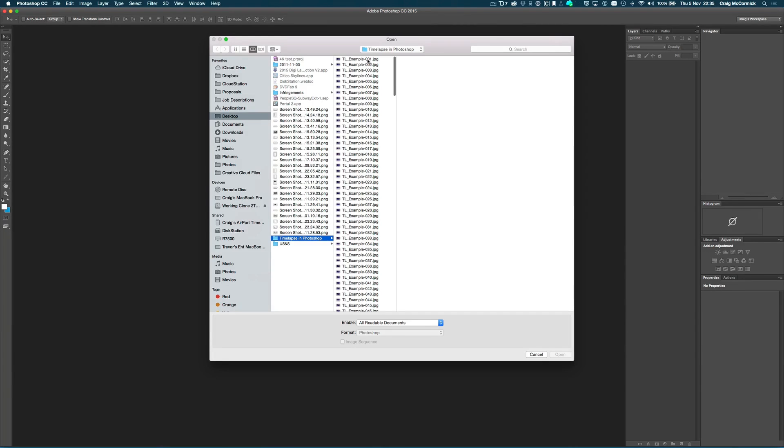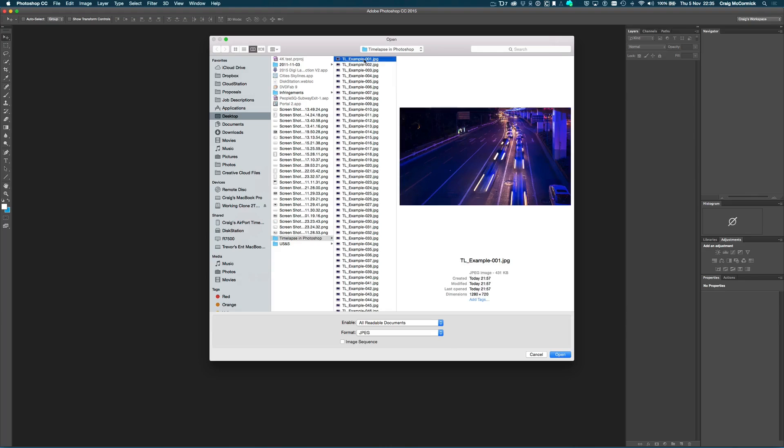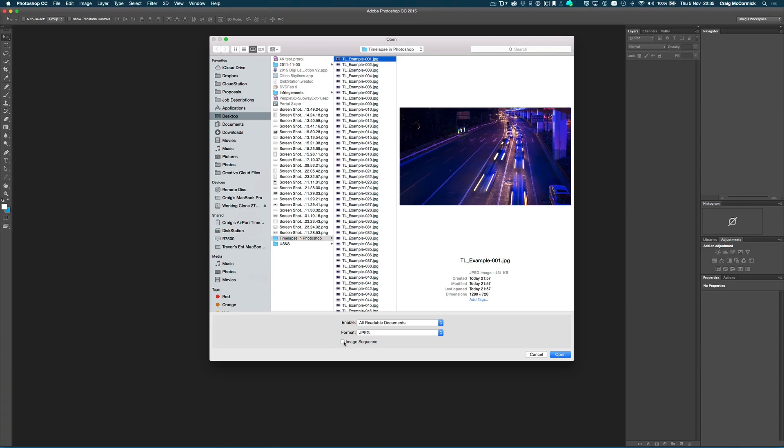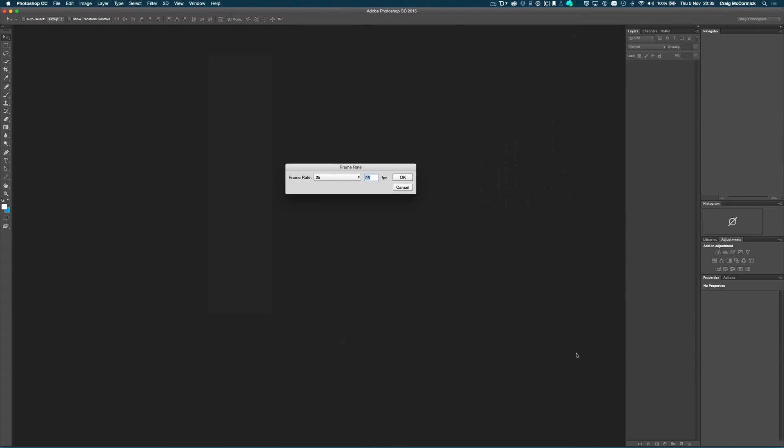And you want to click on the first image in your sequence. Now, before you click on Open, down here at the bottom there is a little checkbox called Image Sequence. So you want to just tick that, and then click on Open, and what that does is, it pulls up a little window here from Photoshop, and it asks you to select your frame rate.